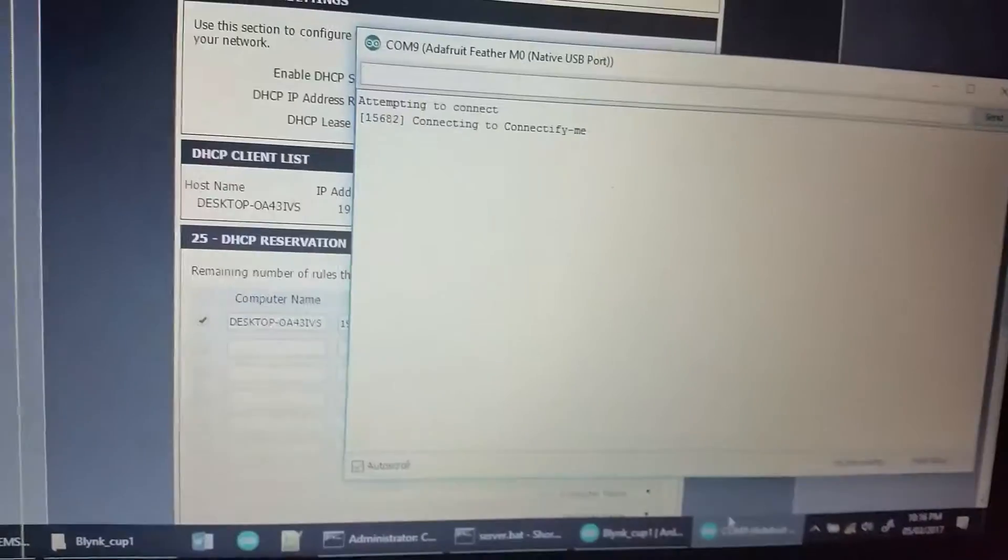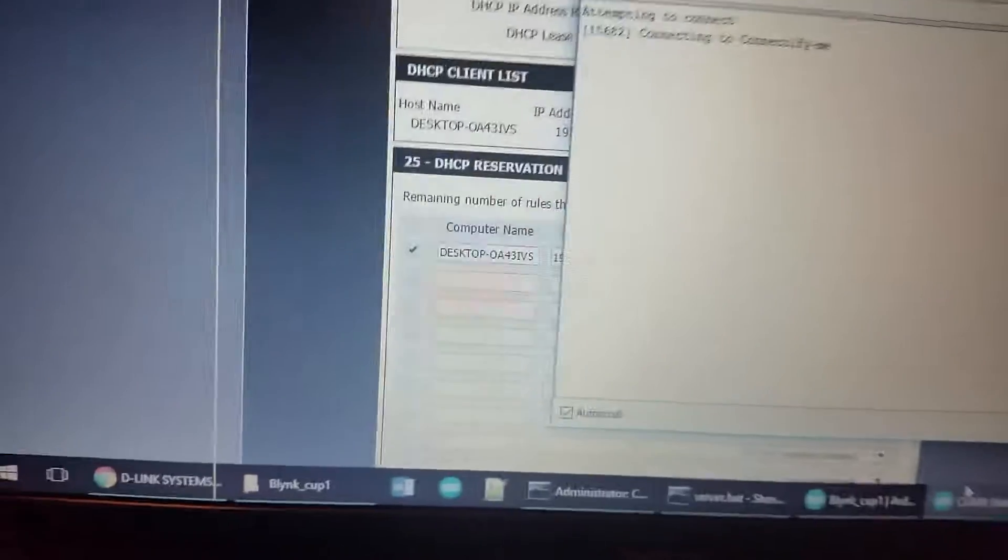When the server is running, that means I can connect devices to the server. So let's have a look.